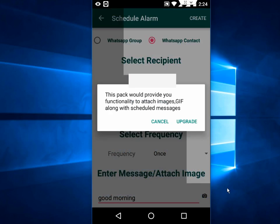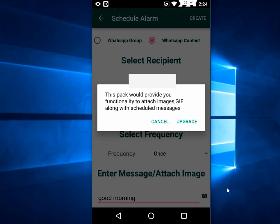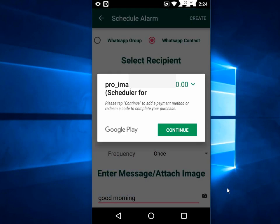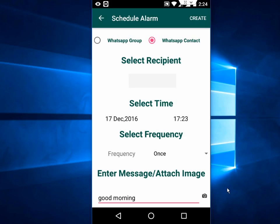And it will upgrade to pro for 100 rupees. So if you want, you can spend 100 rupees on this, but right now I'm not going to upgrade. I just want to send the message at the scheduled time.